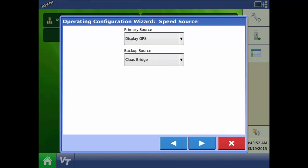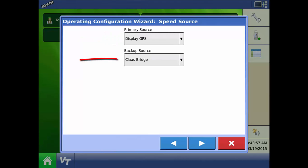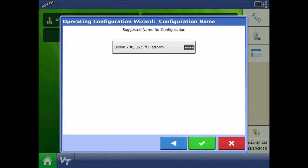For speed source the primary source will be display GPS and the backup source should say Kloss bridge. Press next. Lastly acknowledge the combine configuration by pressing the green check mark.